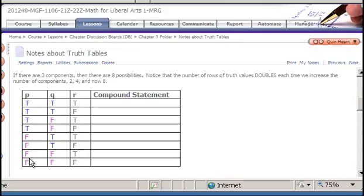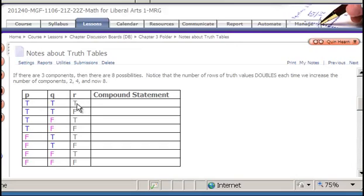In those eight rows you'll see a pattern. Half the rows are where P is true, and half are where P is false. Out of the true rows for P, half are true for Q and half are false for Q — same with the false rows for P. Finally, on the R column, the truth values alternate true, false, true, false, true, false, true, false. Everything is represented from all three being true down to all three being false.